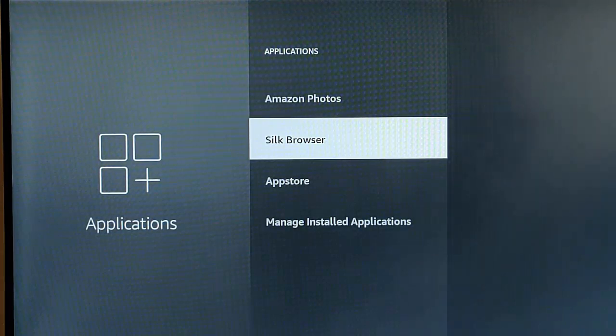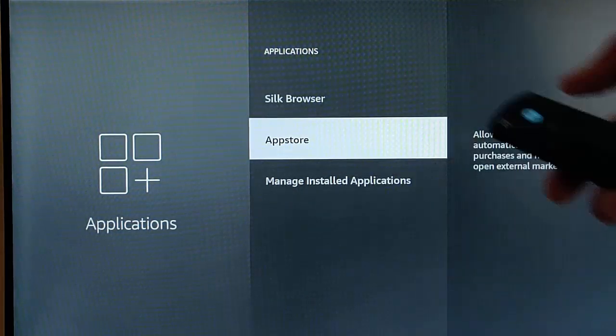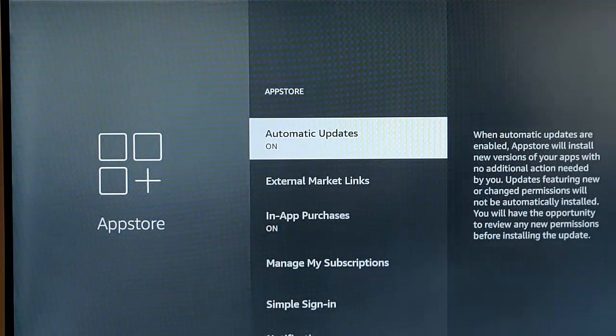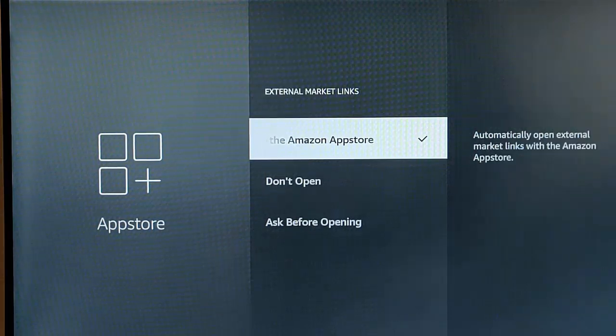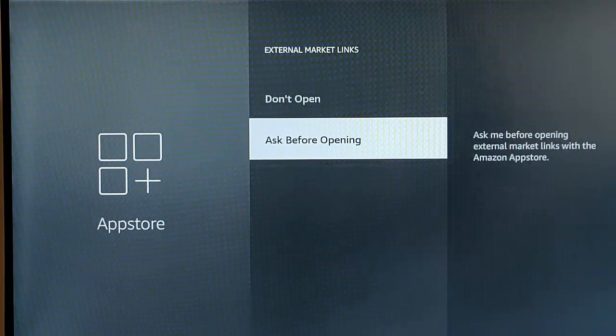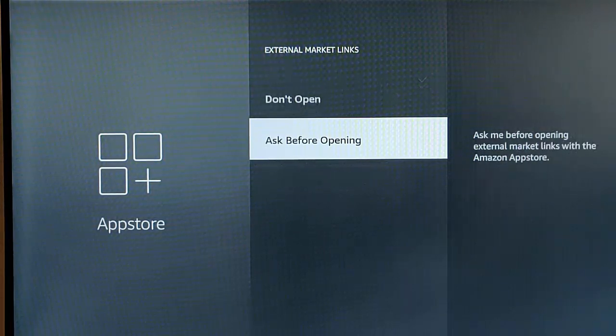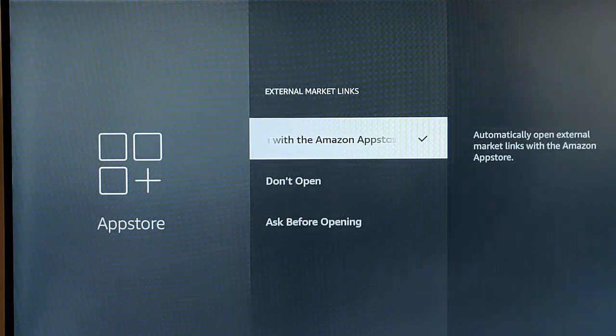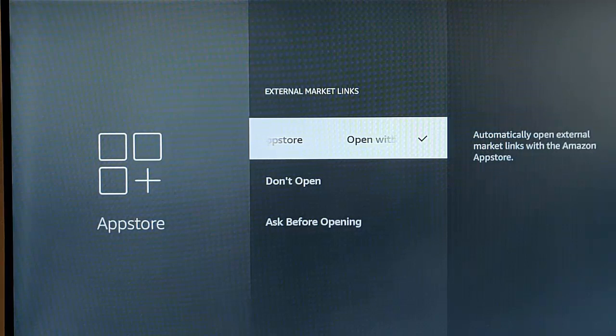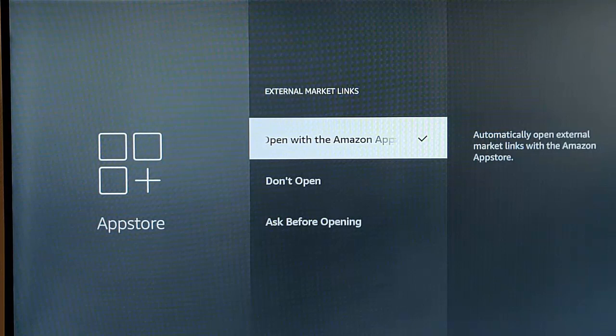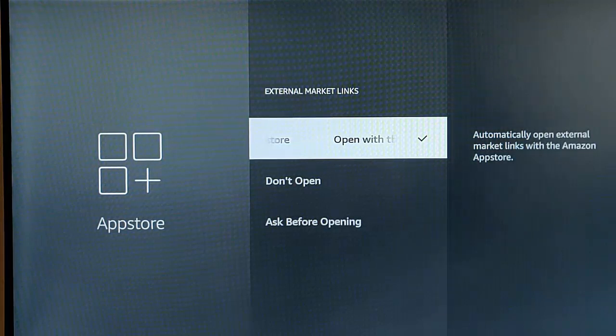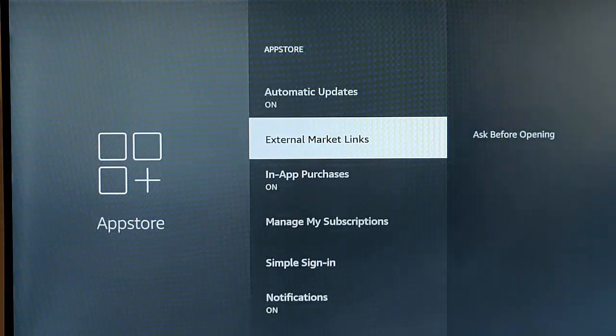The next thing we want to do is want to go down to App Store. So down button, middle button, and we want to go down to External Market Links just there. Middle button, and what I would say is I'm going to say either Ask Before Opening or Don't Open. In actual fact, I mean, I'm going to say Don't Open, but basically with this switched on, it means that when you go into an app store like the Amazon app store, and you can open external links from app, which are not actually part of the Amazon app store. I'm going to say Ask Before Opening on that one to give us the choice.